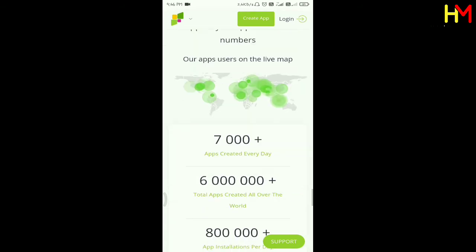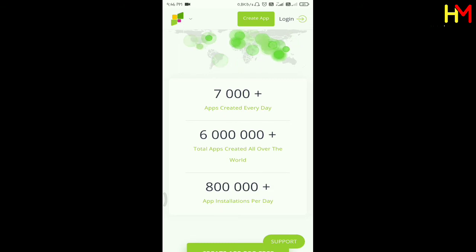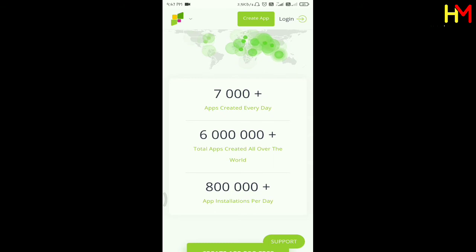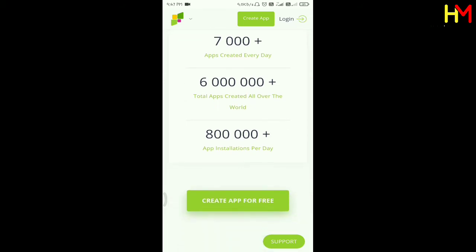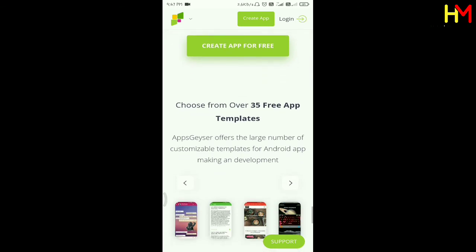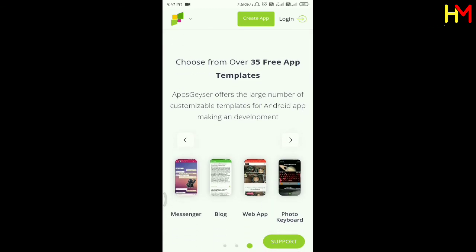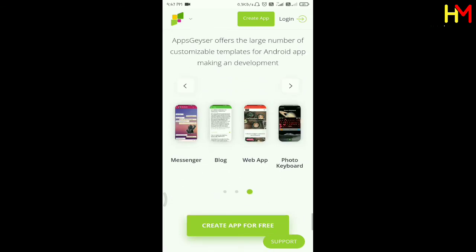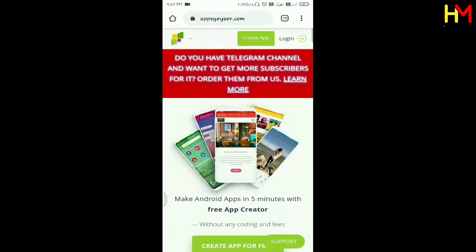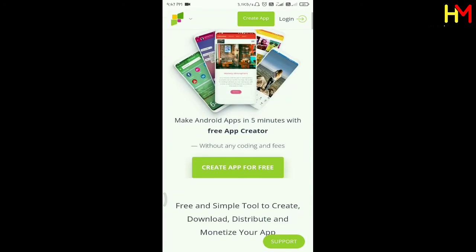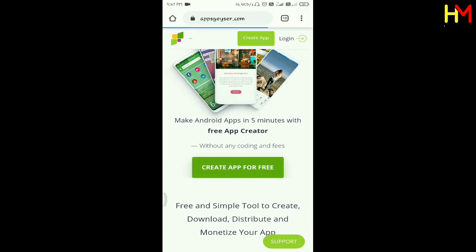It will only cost $4.95. The app will be created and installed thousands of times. Choose from over 35 app templates and different apps. You can create an app for free — click here.